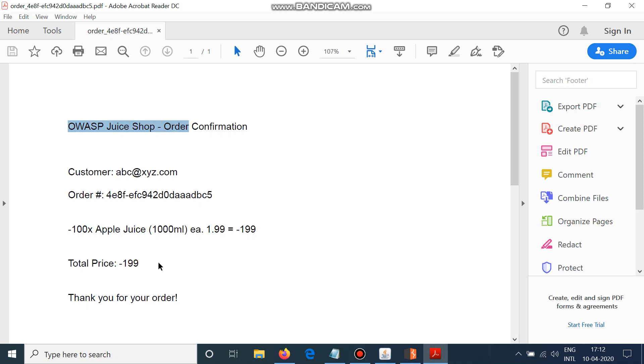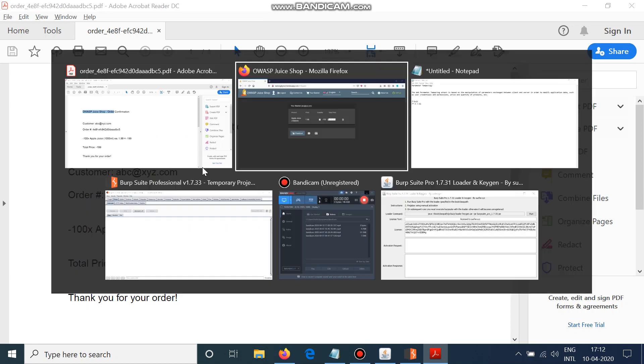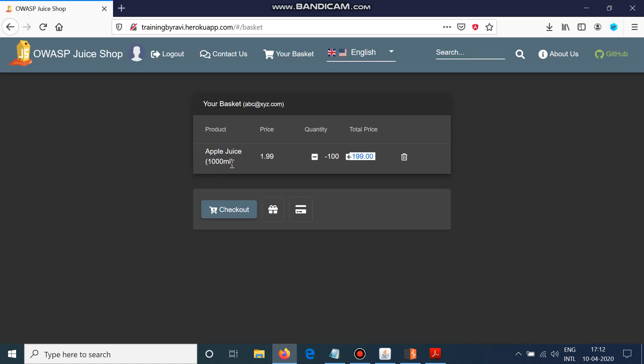Although this is a website which is for practice, you can try this on other websites and report it ethically on Bugcrowd, HackerOne, Intigriti, Synack, YesWeHack, or wherever the company has its bug bounty program.